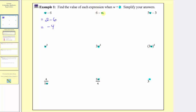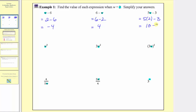The expression six minus w is equal to six minus two when w equals two, and six minus two is equal to four. The expression five w minus three is equal to five times two minus three when w equals two. Here we have multiplication and subtraction, so we multiply before subtracting. Five times two is equal to ten, so this simplifies to ten minus three, which simplifies to seven.